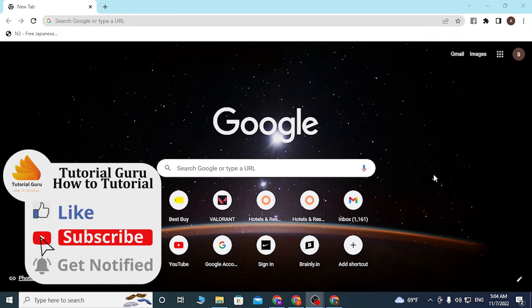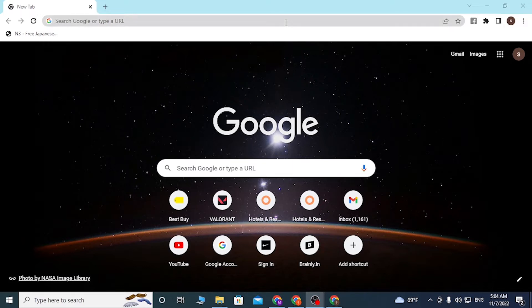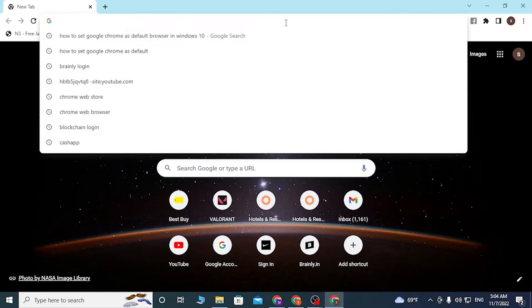Now to log into your eBay account, first open up your preferred browser. As I have already opened Google Chrome, in the search bar, click over there and type in ebay.com.